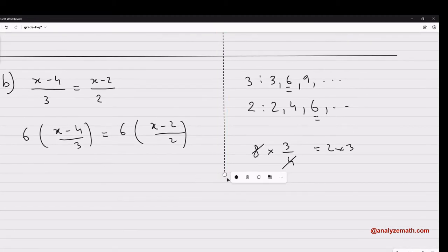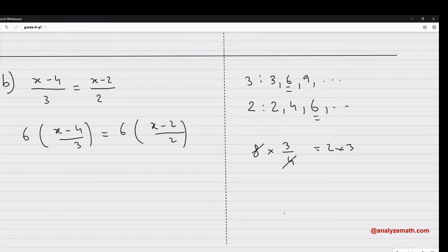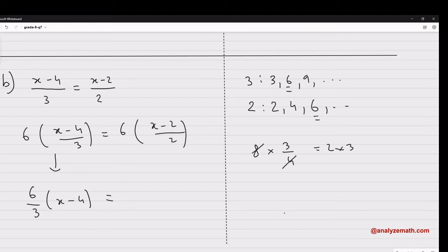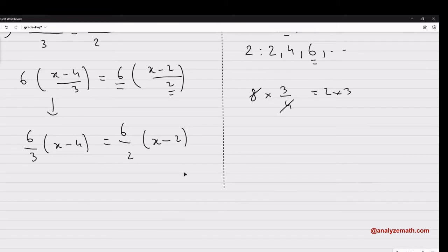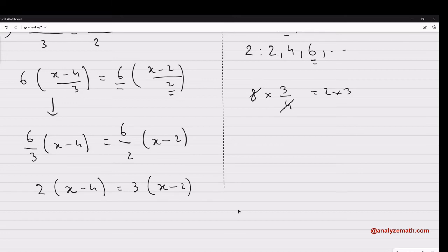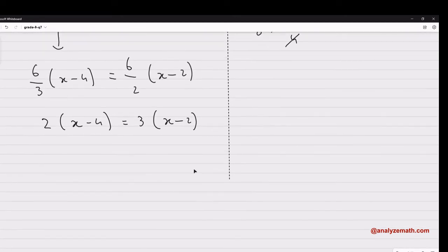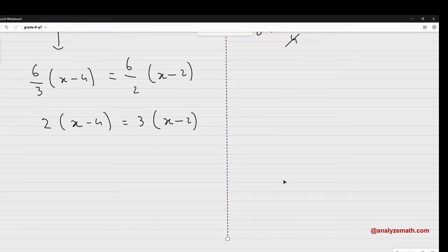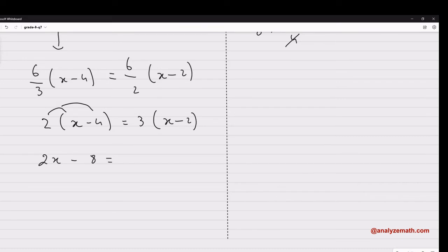Now we start simplifying. We rewrite this as 6 over 3 times (x minus 4), and this side as 6 over 2 times (x minus 2). Since 6 is a multiple of 3, it simplifies: 6 divided by 3 gives 2, leaving 2(x minus 4). The other side: 6 divided by 2 gives 3, giving 3(x minus 2). We have eliminated the denominators. Expanding: 2x minus 8 equals 3x minus 6.